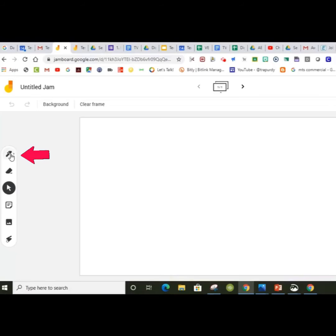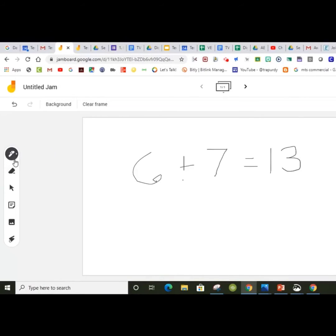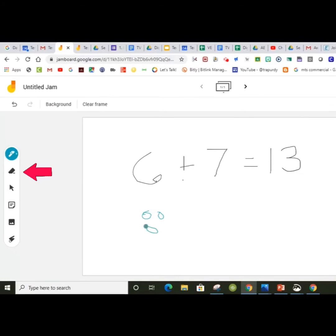Then get started with the pen tool and writing on your new Jamboard. The tools are simple. You've got pen style and colors, an eraser.